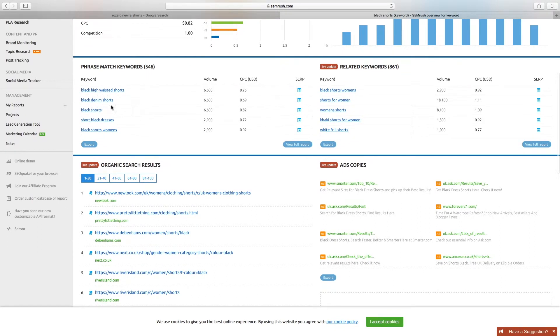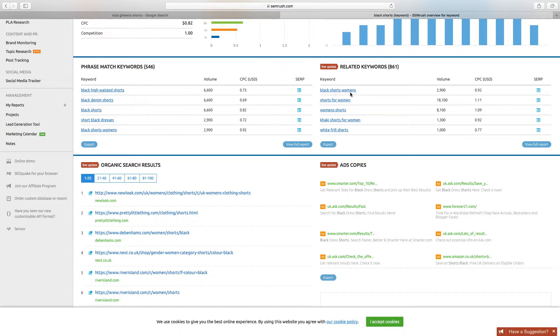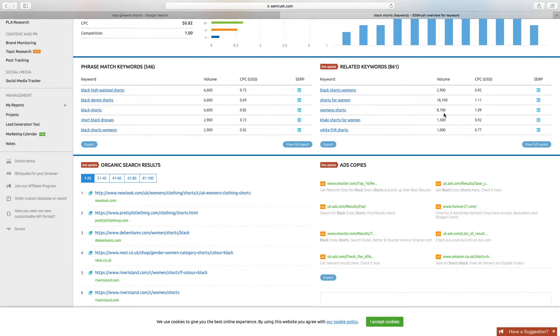So black shorts has given us black denim shorts - well our shorts aren't denim, they're not high-waisted, it's not a short black dress. But you can see black shorts is worth six thousand six hundred hits a month, black shorts women's is worth two thousand nine hundred, but shorts for women is worth eighteen thousand one hundred, and women's shorts is worth eight thousand one hundred.